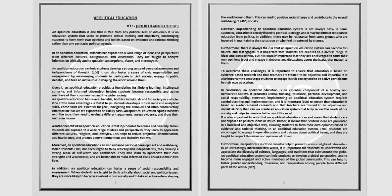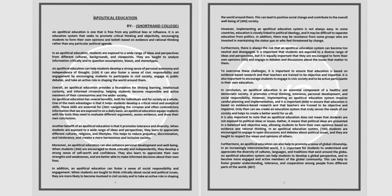However, implementing an apolitical education system requires careful planning and implementation, and it is important to ensure that education is based on evidence-based research and that teachers are trained to be objective and impartial. Only then can we create an education system that truly serves the needs of our society and helps to create a better world for us all.